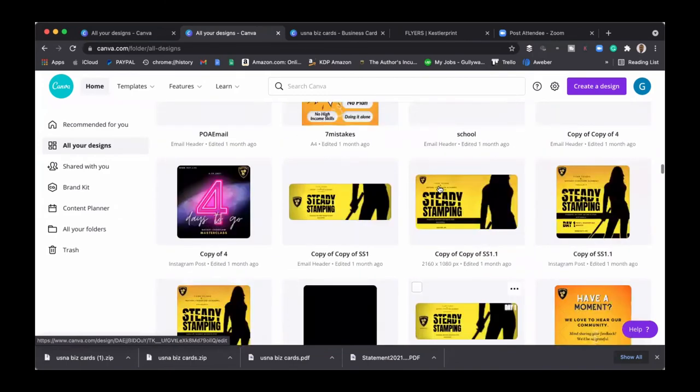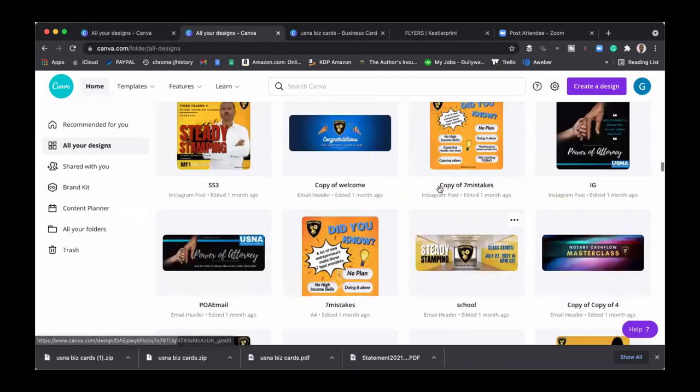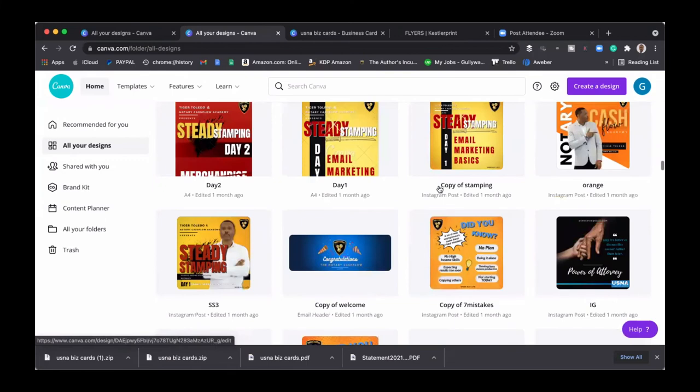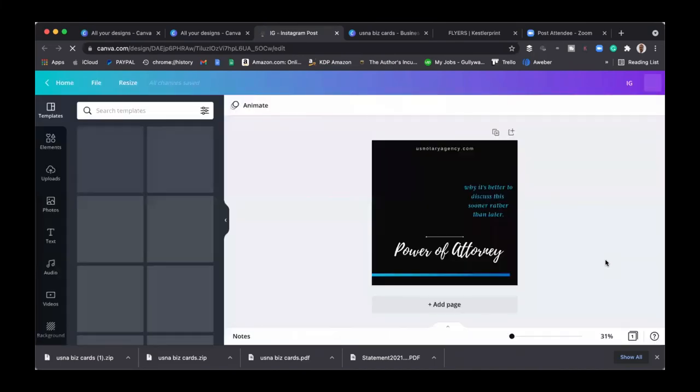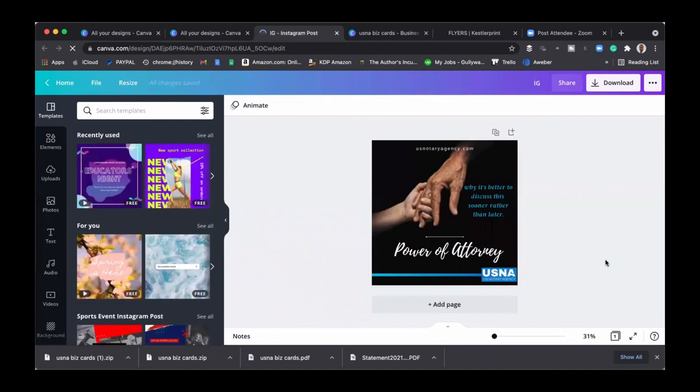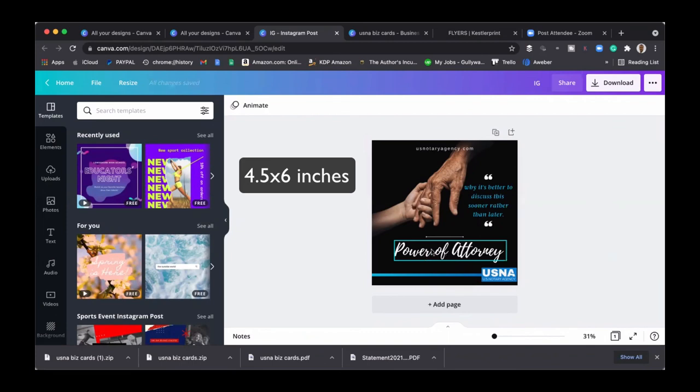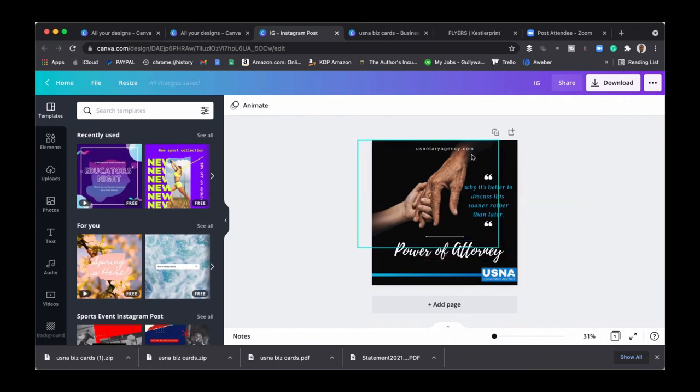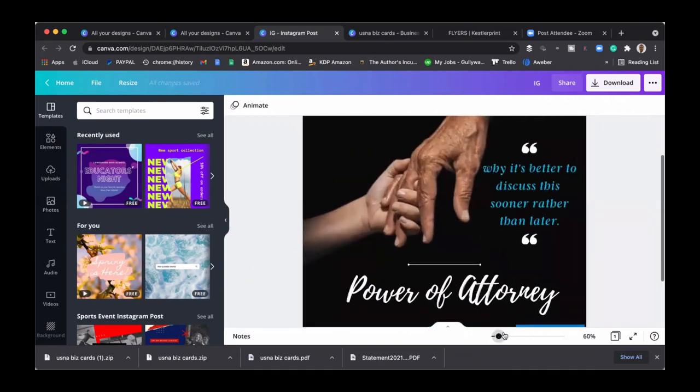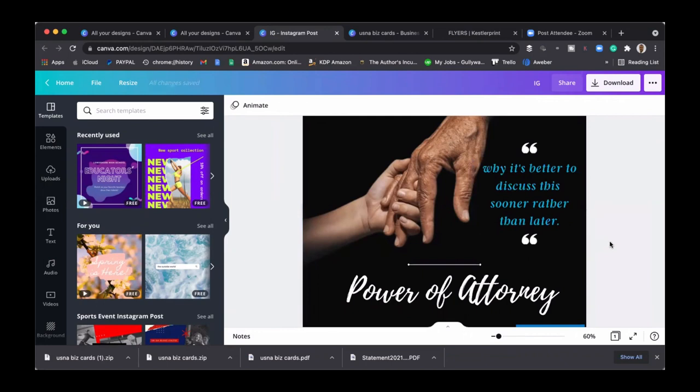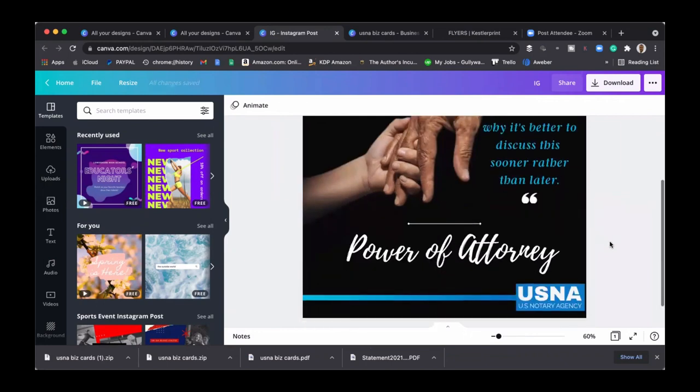So let's just say we did something like this, right? Like this flyer right here for our agency. We would make it in the dimensions that we want, a four and a half by six. And then it will have something like power of attorney and then maybe a coupon, and then it has our logo and it says, 'Why it's better to discuss this sooner rather than later,' right? And then if I was going to make this into like a flyer brochure, on the side I'll put a phone number, 'Get in contact with us today,' website, phone number and so on and so forth.